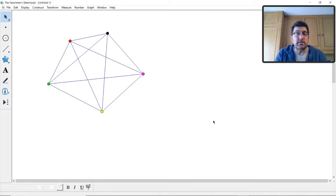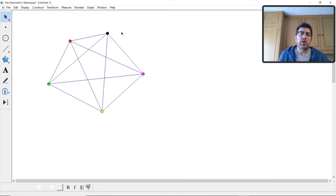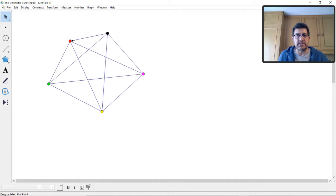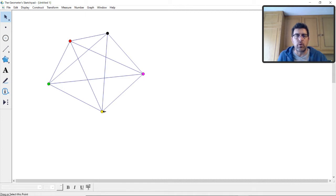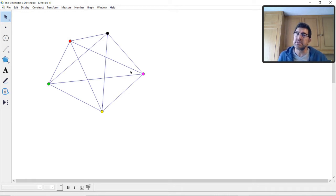For a complete graph with five vertices, K5, every vertex is adjacent to every other vertex, so you cannot reuse any colour. The chromatic number for K5 is five, and for K10 it is ten. In general, for a complete graph Kn the chromatic number equals n.